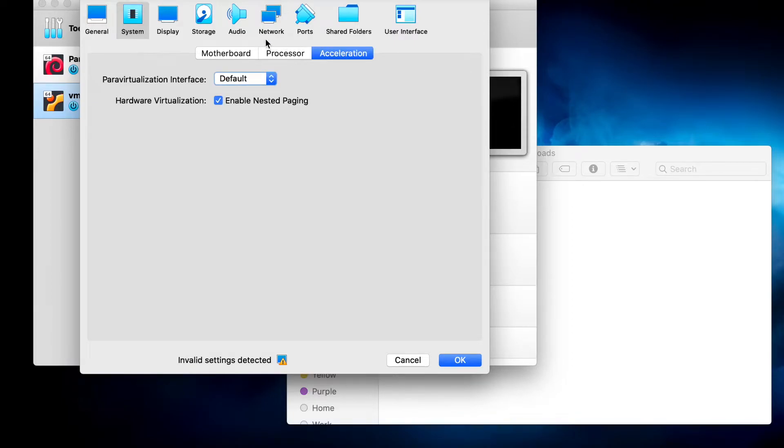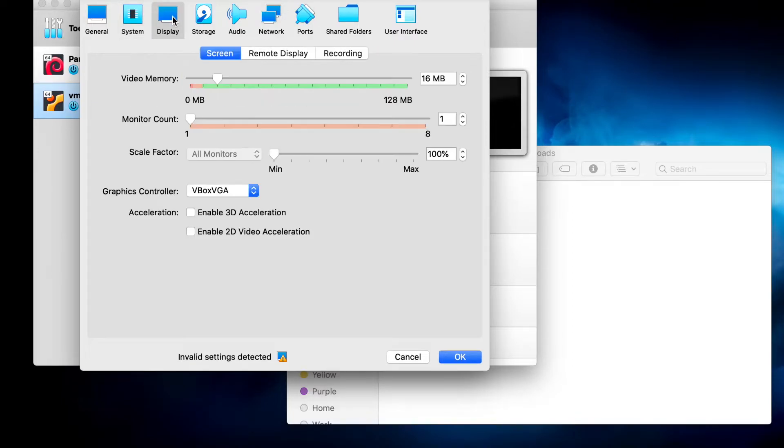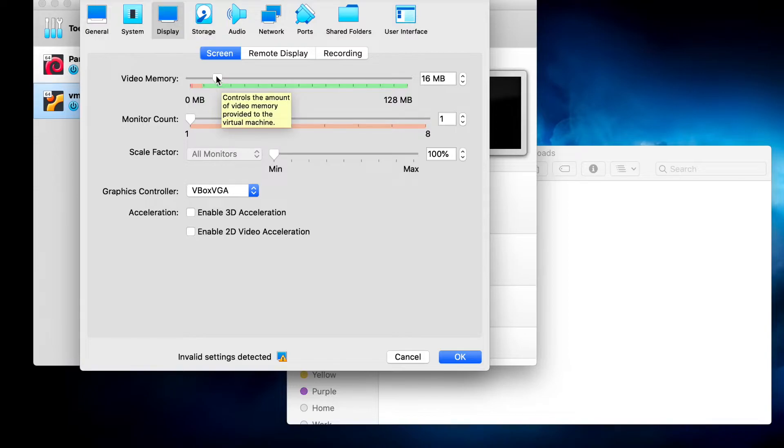For the display, you can increase the video memory if you would like.